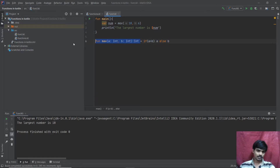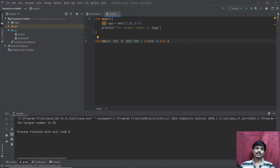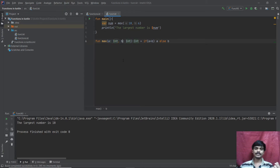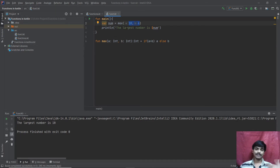Now that we've covered that, let's look at parameters and calling. Usually the values in the function definition are called parameters, and the values you pass when calling the function are called arguments.